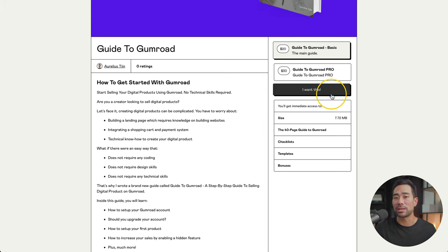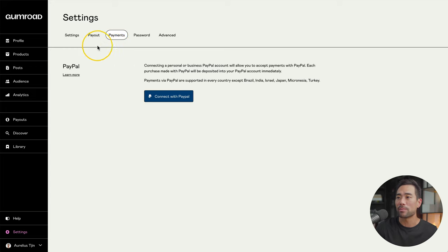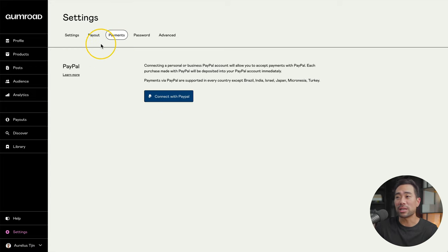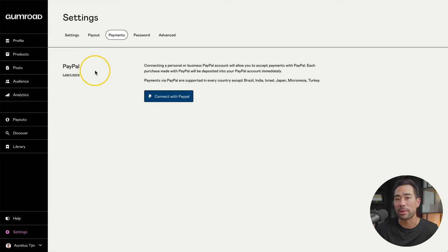And speaking of buy buttons, you have to make sure you integrate your PayPal account in your account settings under payments, add your PayPal account. The alternative is to go to payout into your banking details so that Gumroad can deposit any sales you've made.